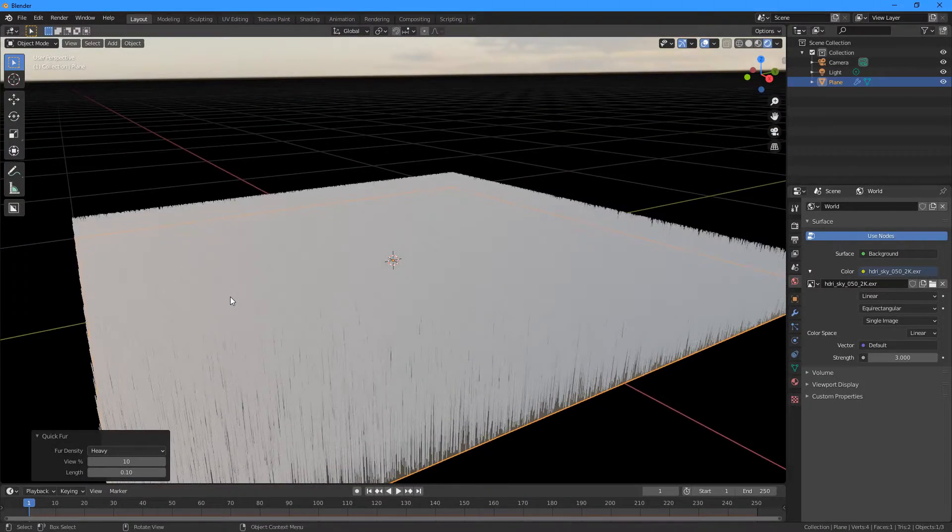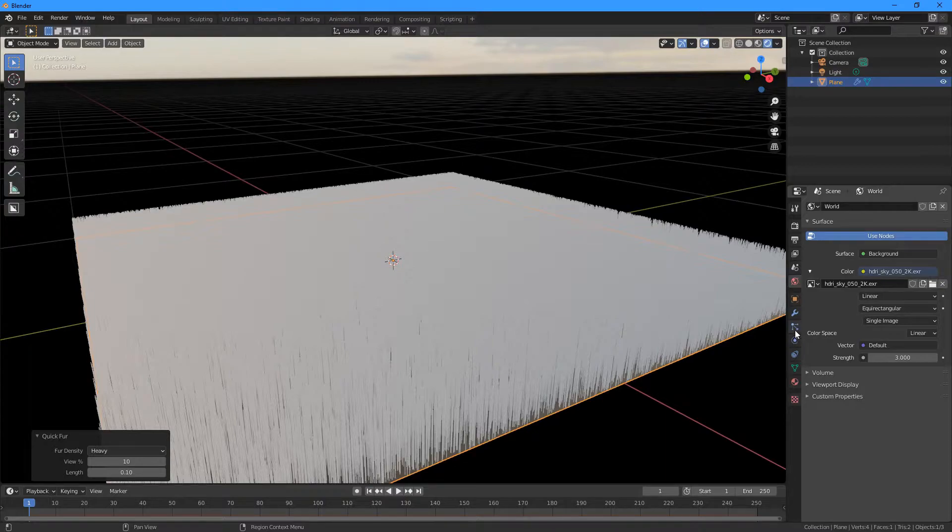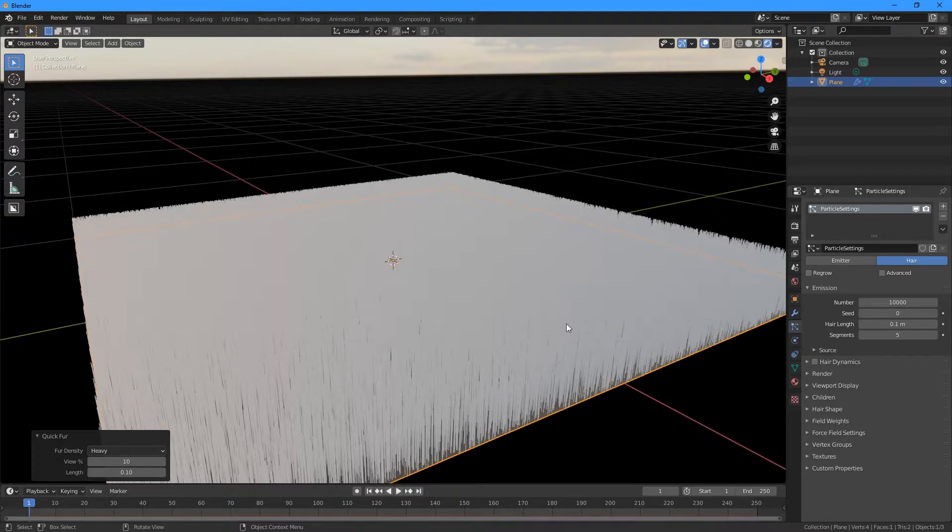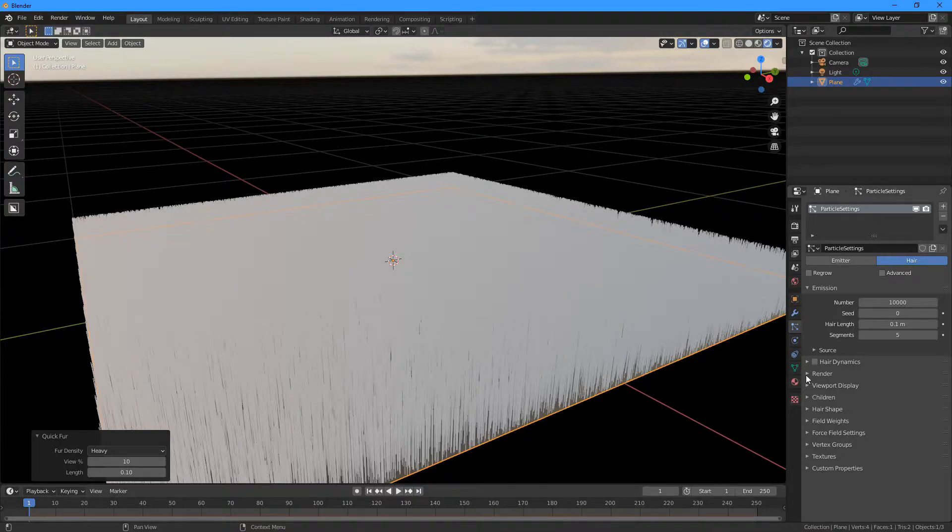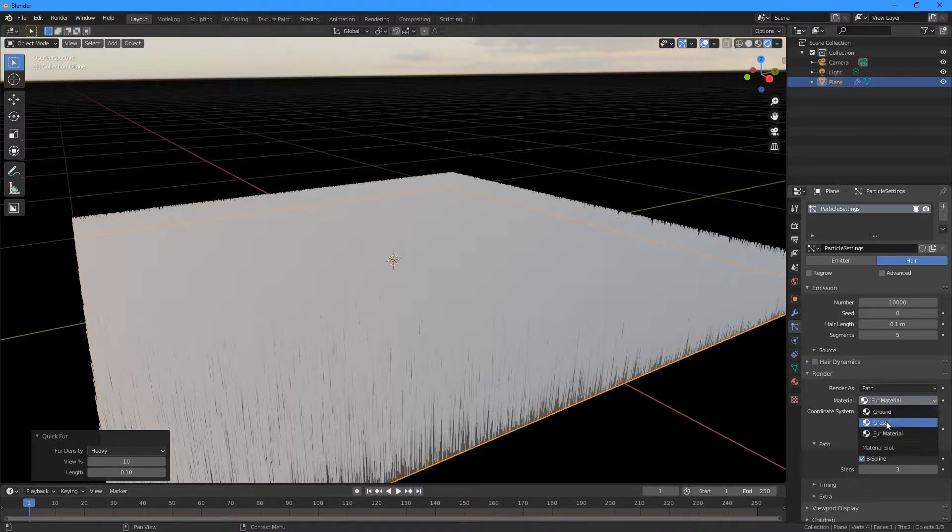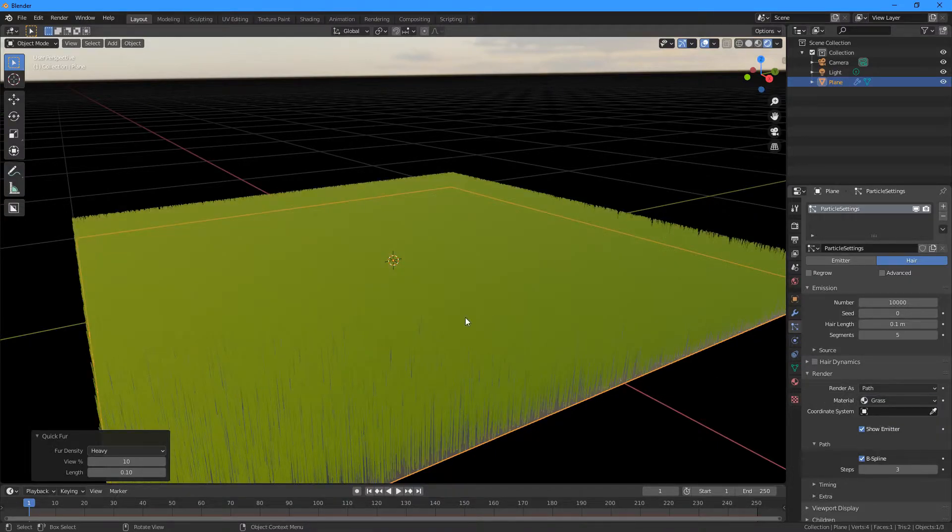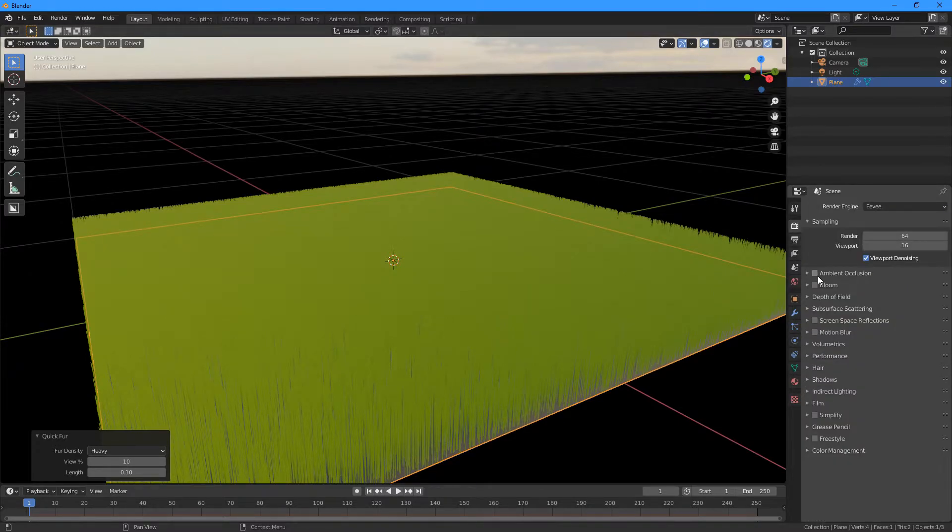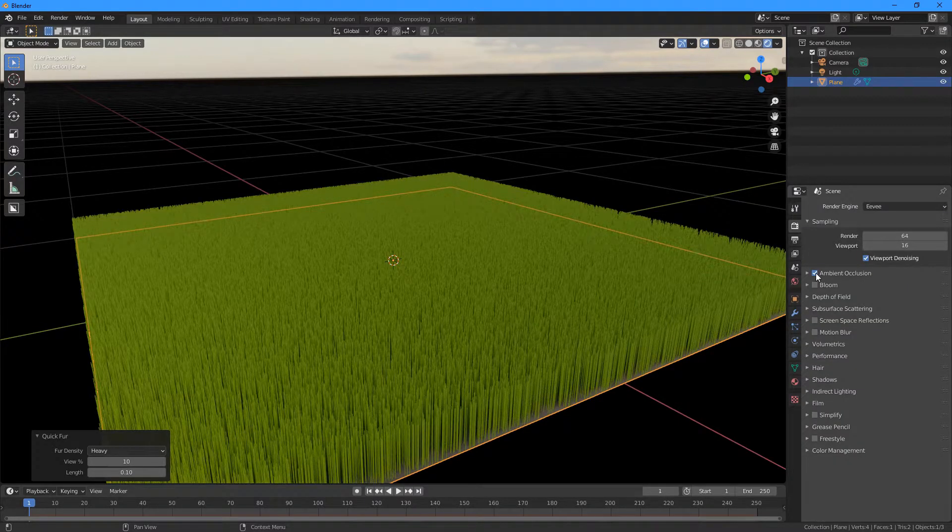And then we're going to get something like this. And then we can go to the Particle Properties here, because this is where the hair's getting made—it's a particle. So we're going to go down to Render, and we're going to change Material from Fur Material to Grass. And we can go up to Render Properties here and enable Ambient Occlusion.